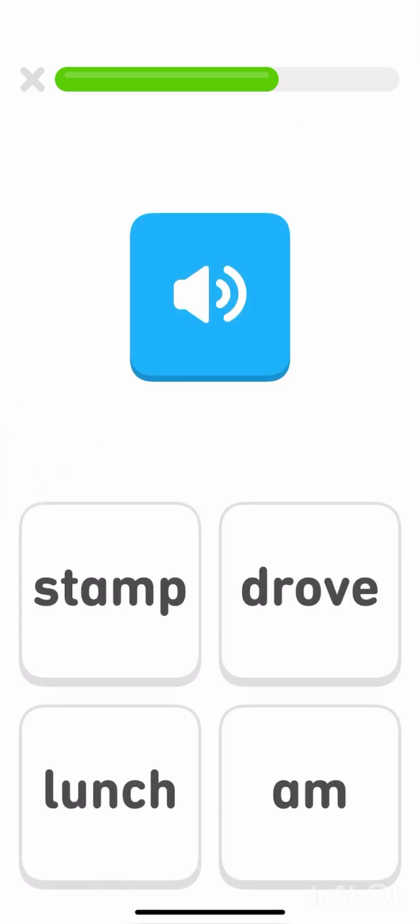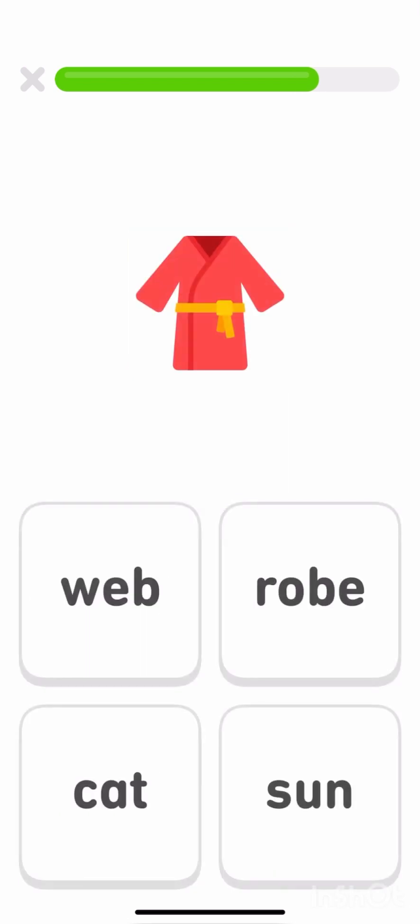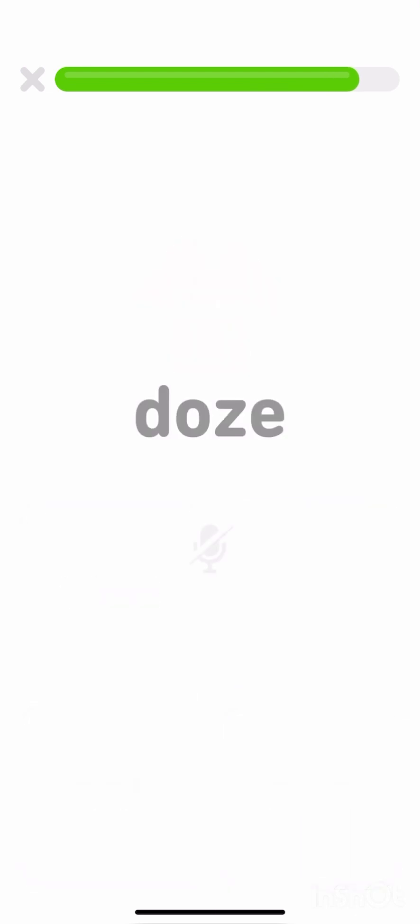Tap the word drove. Drove. Tap the word robe. Robe. Read this word out loud.